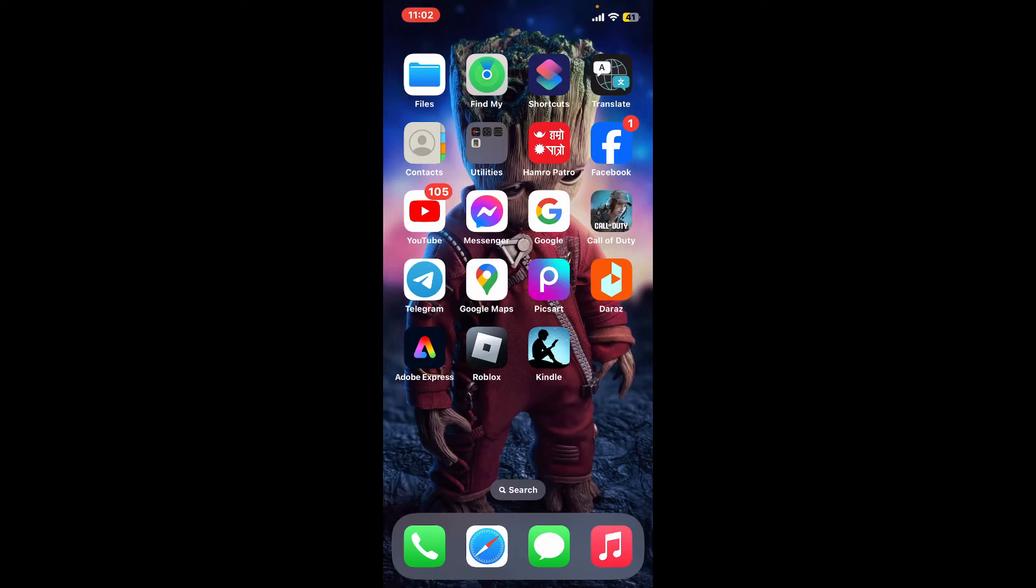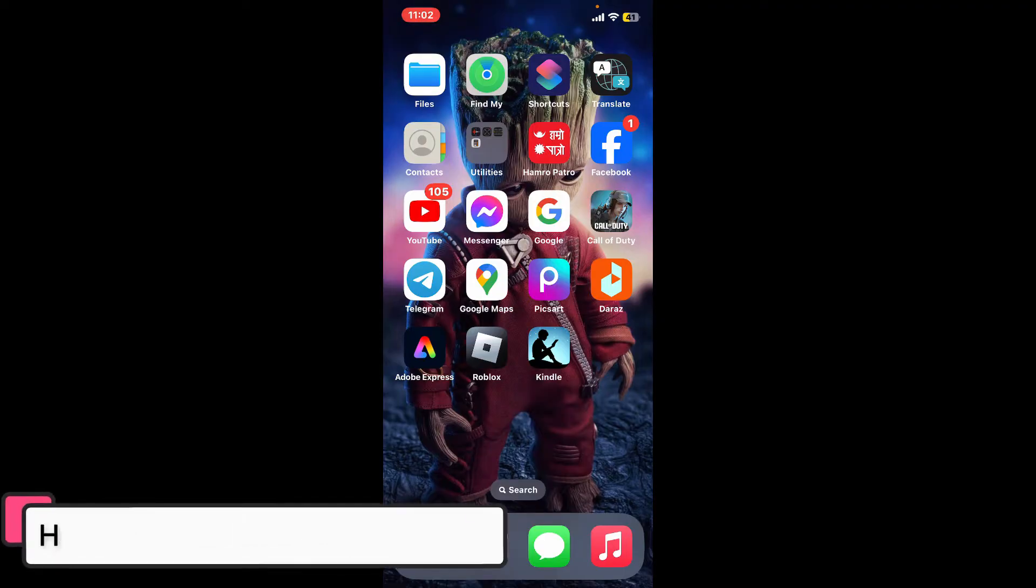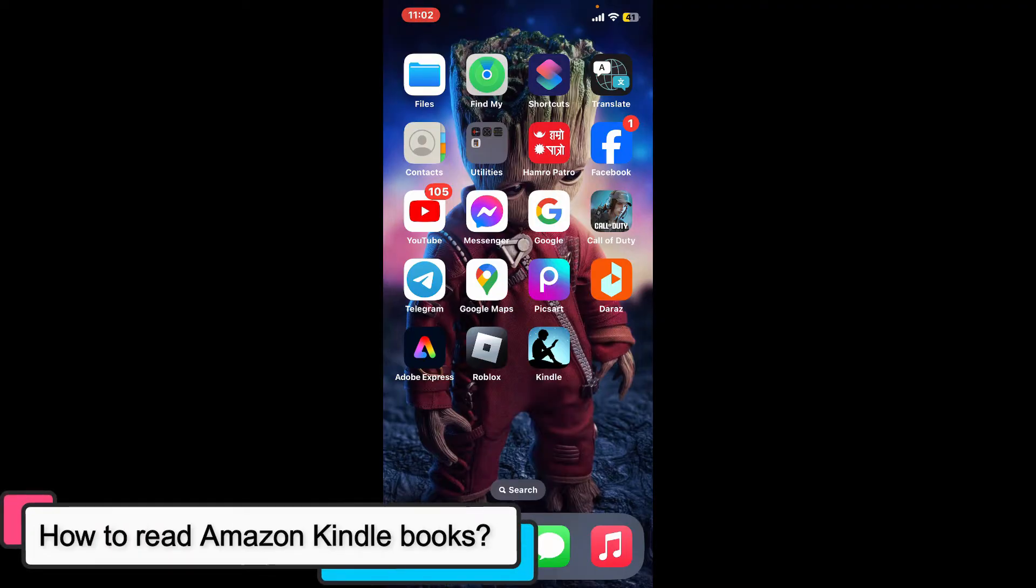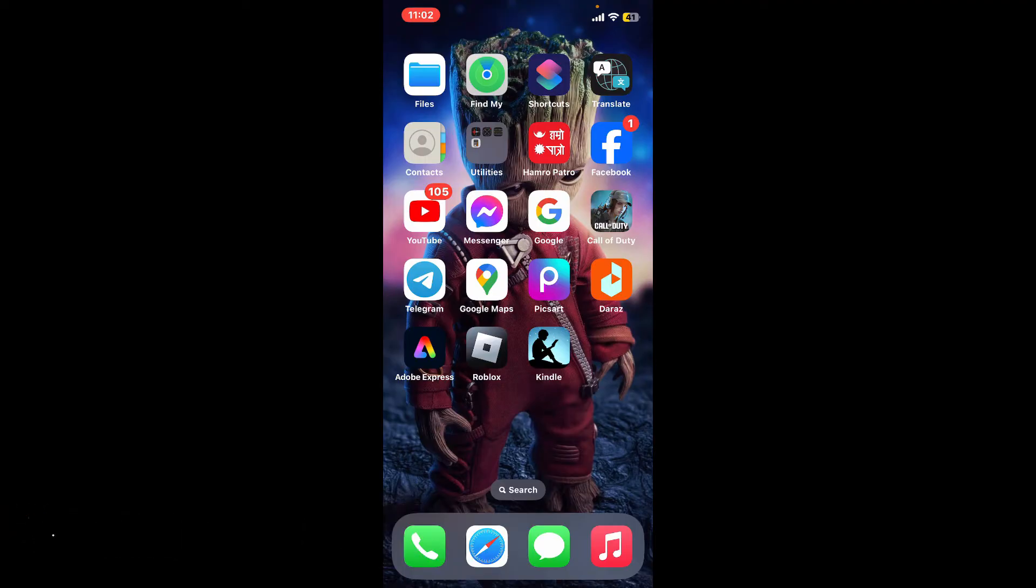Hi everyone, welcome back to another episode of Tech Basics. In this video we will be learning how to read Amazon Kindle books. To read Amazon Kindle books you have a couple of options: you can read Kindle books on a Kindle device, on a computer, or as well as your mobile devices.